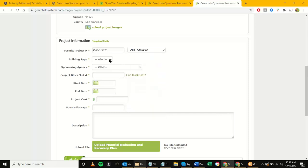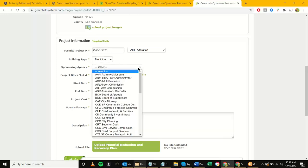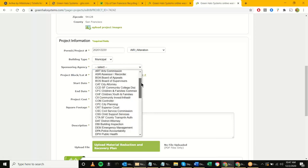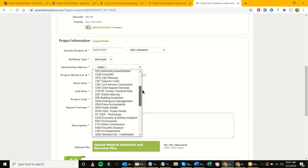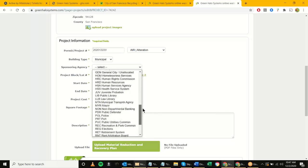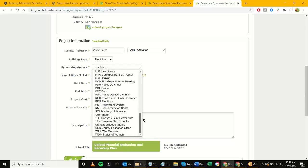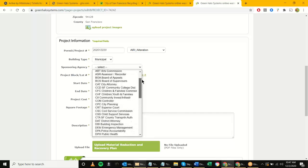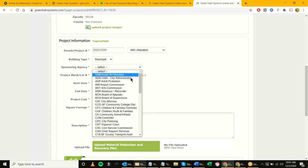Next, you'll always select 'Municipal' for the building type since these are all municipal projects. For the sponsoring agency, there's a list of all the different agencies — this is all configurable in the settings, so if anything changes later on it's very easy to remap these. We're going to go ahead and choose the Airport Commission for this one.